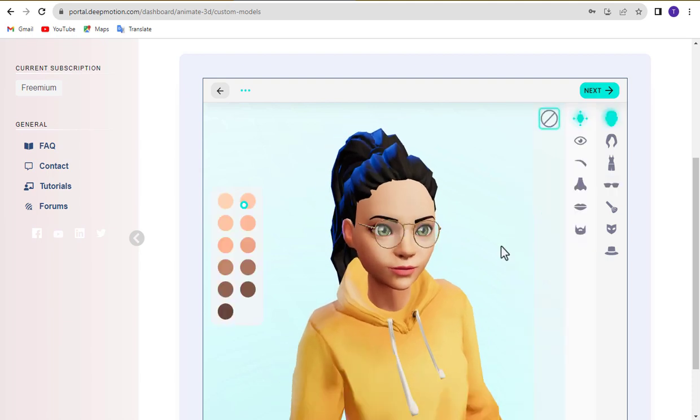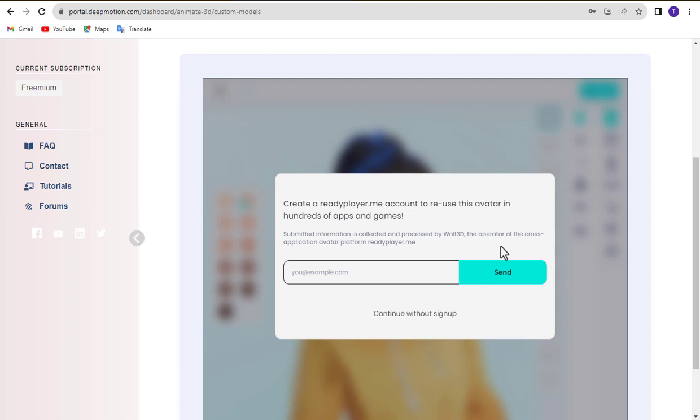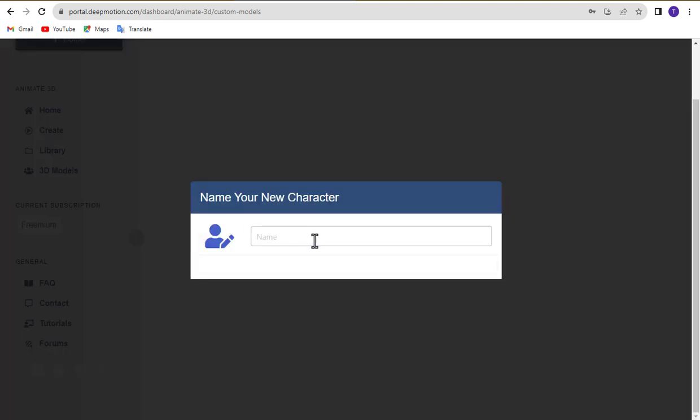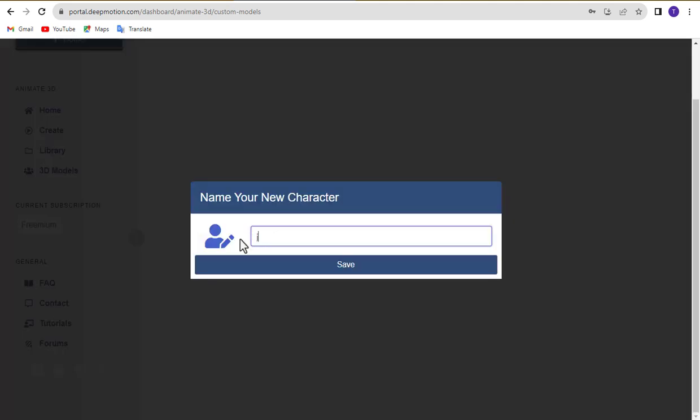Once everything is set, click the Next button. You can register with Ready Player Me, or choose Continue without sign up. Finally, enter your character's name and click the Save button to store all the avatar information.